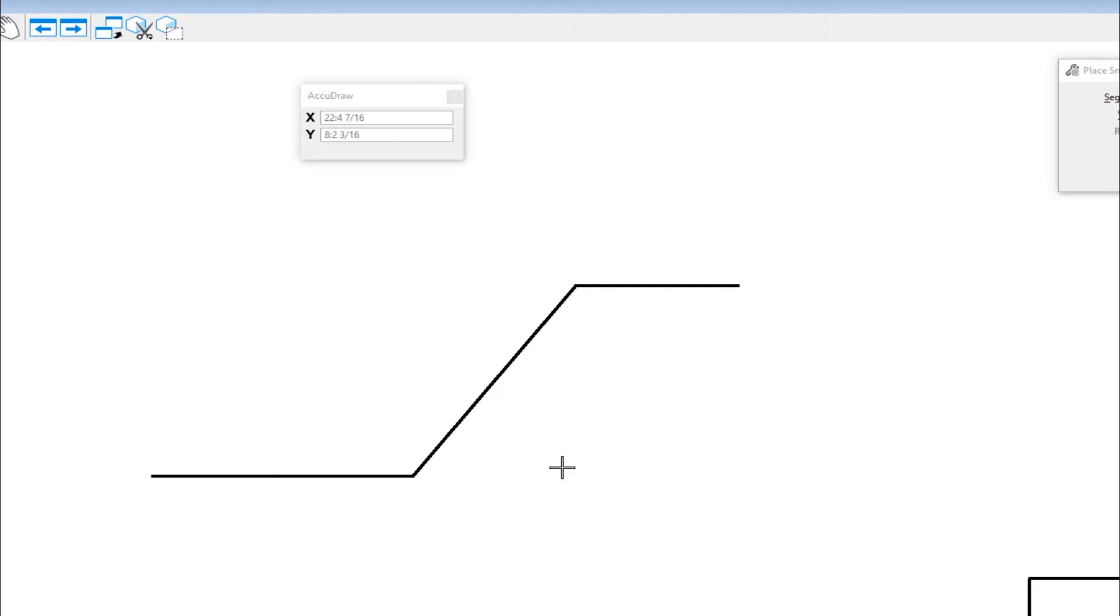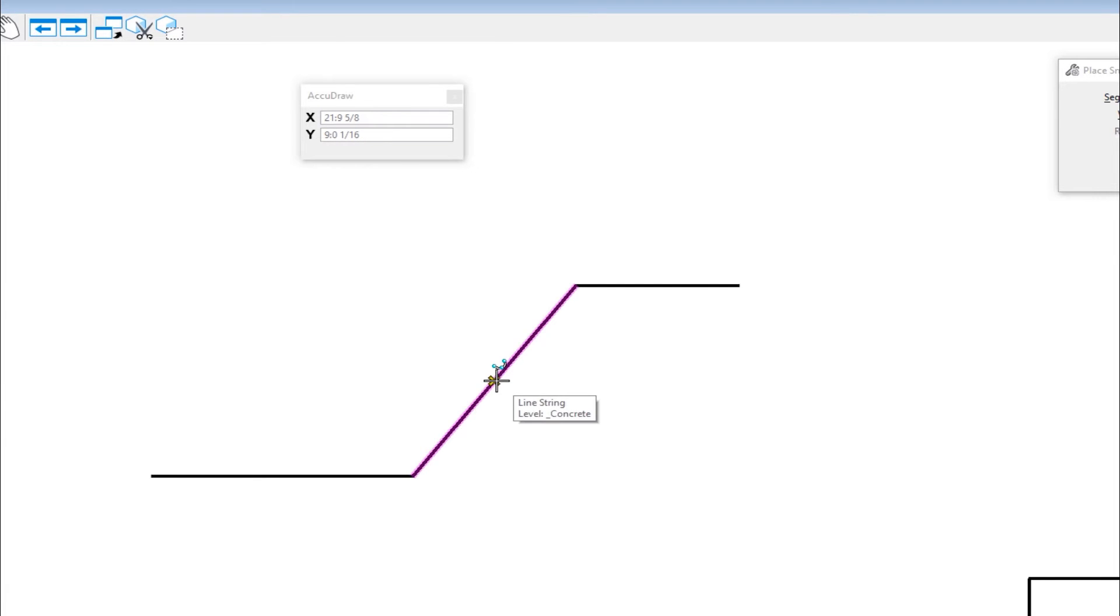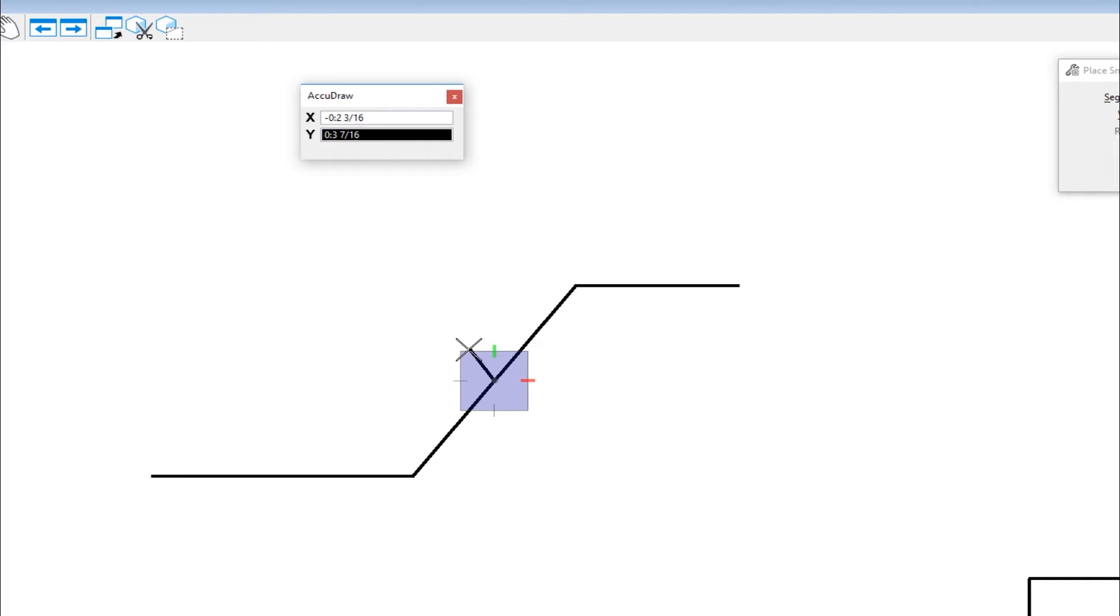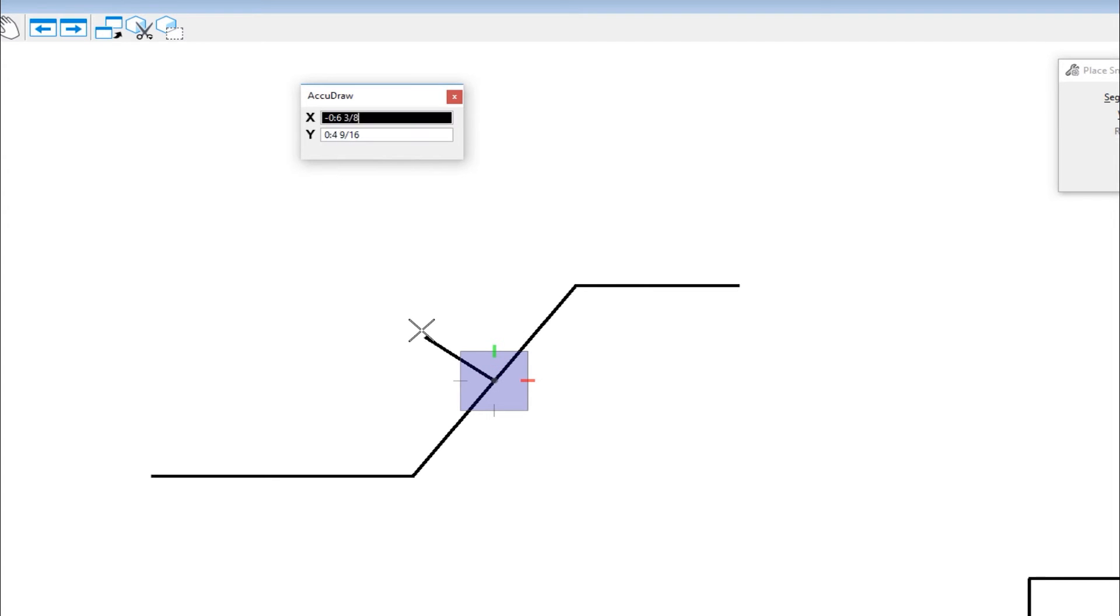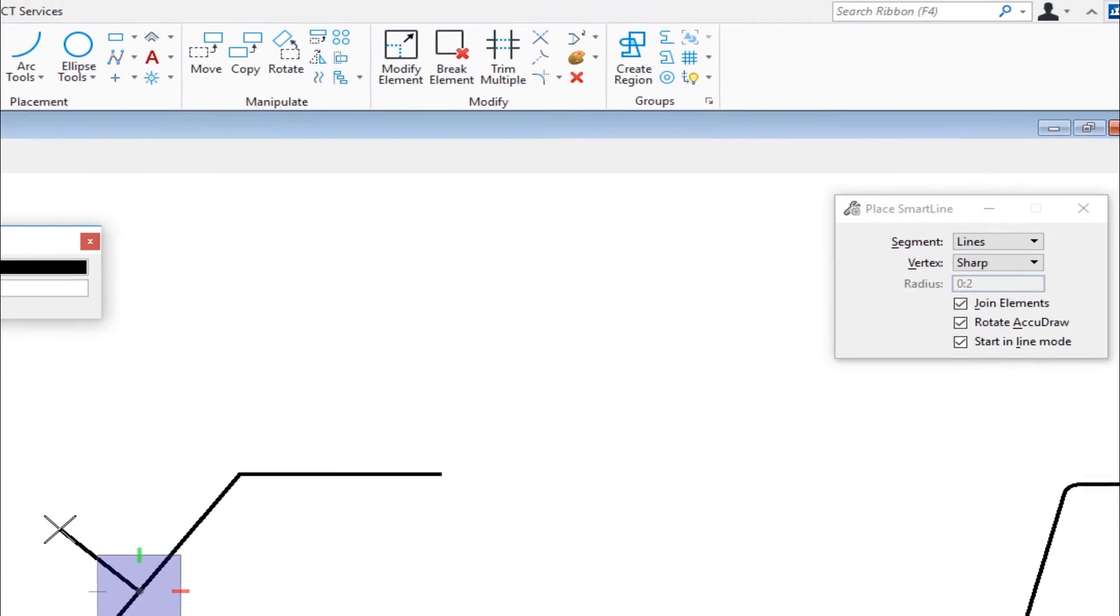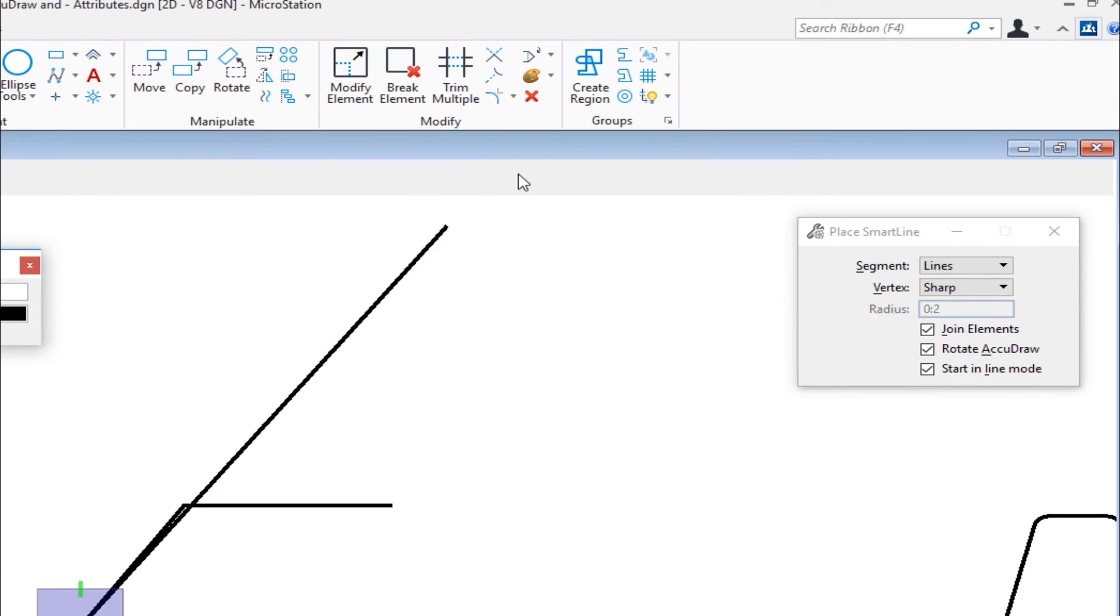So the next thing we'll look at is how do I draw something perpendicular to this line? So if I move my cursor here, and I do a data to start my line, you'll see the compass is in the top orientation. Well, I want to rotate the compass to be parallel to this line. There's a two letter shortcut, the letters are RE. Now all these shortcuts, they're listed out in the shortcut dialogue.